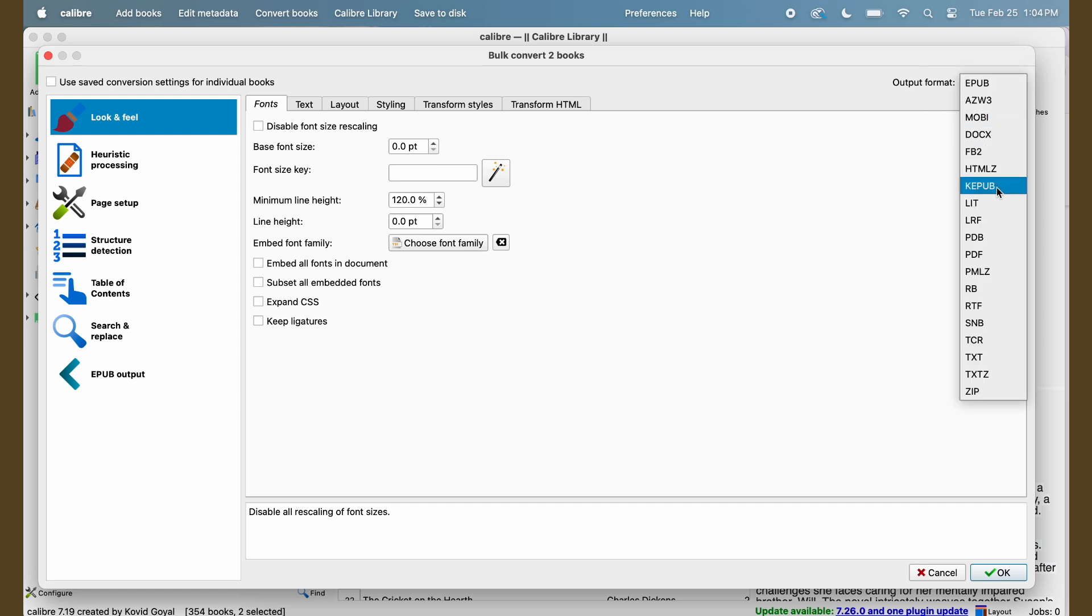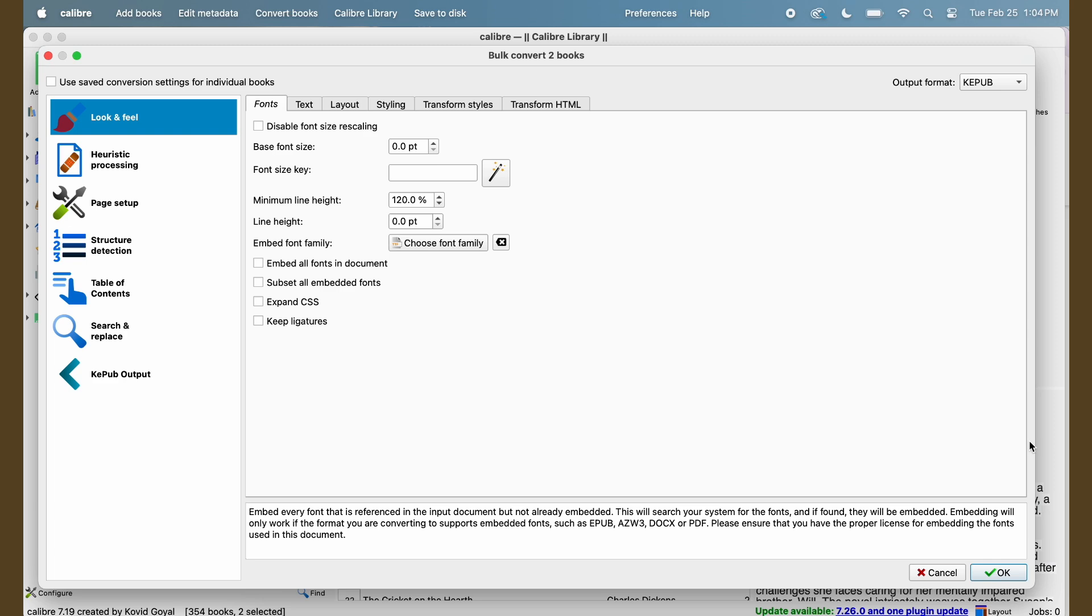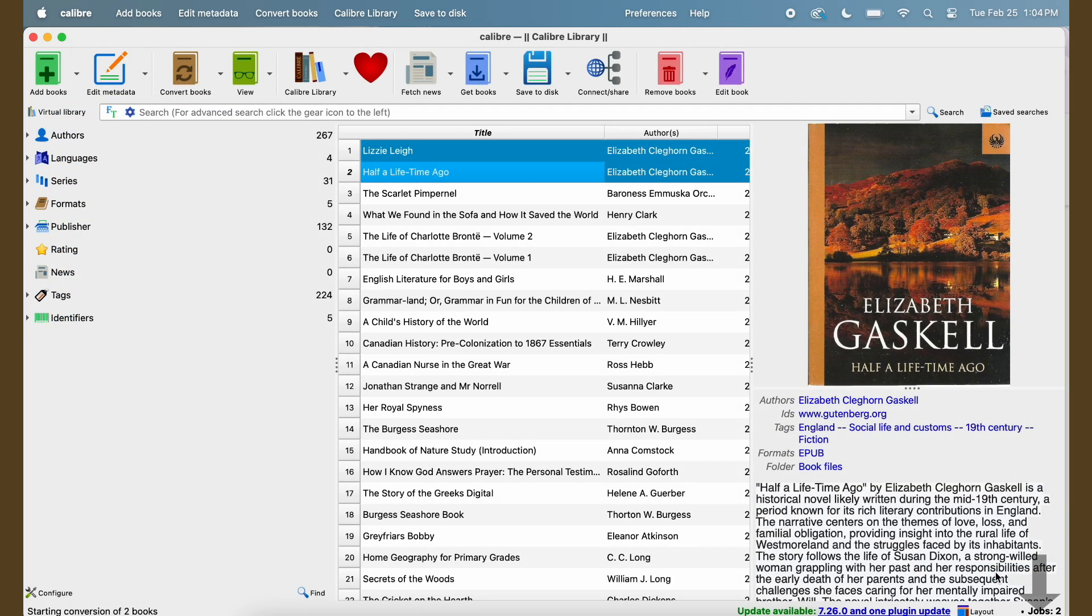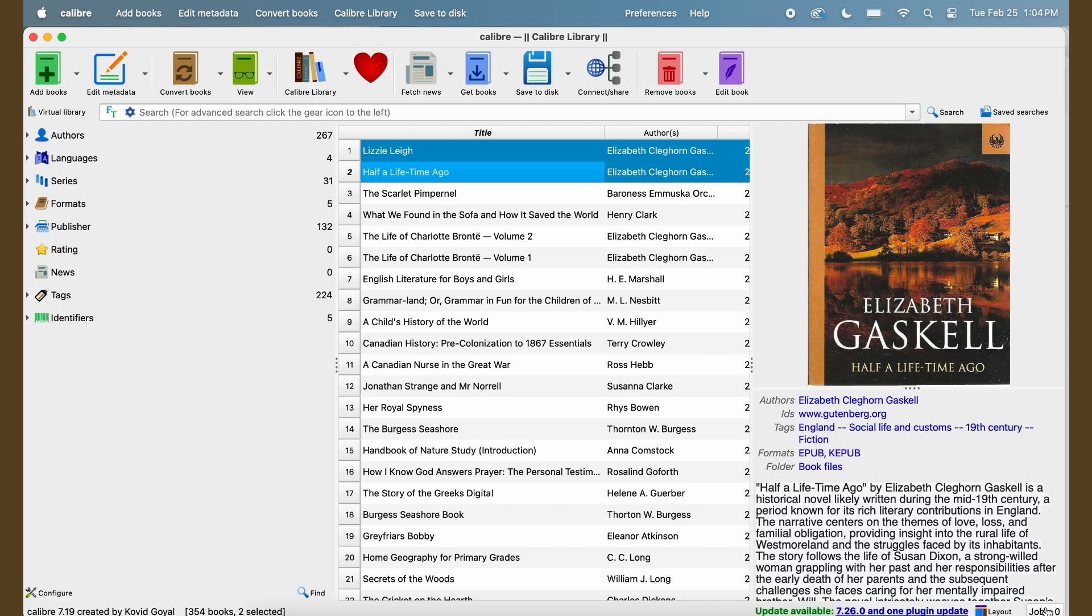But the only thing that I do right now is I come to output format and I scroll down to Kepub, and that's going to change it from the format that it's currently in, which is an EPUB, and turn it to the Kobo EPUB. You do that, down here it showed that there was two jobs working and it's already done.